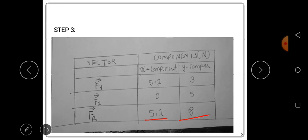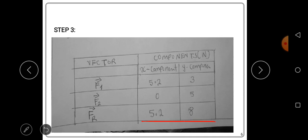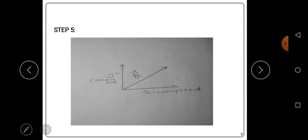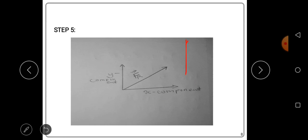So 5.2 is the x-component of the resultant force and 8 is the y-component of the resultant force. We can draw a diagram representing this in vector form. Both the x-component and the y-component are positive, so this resultant vector lies in the first quadrant.